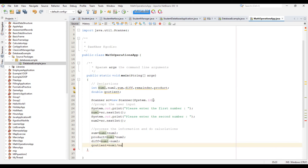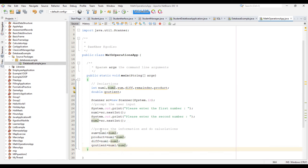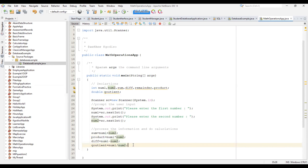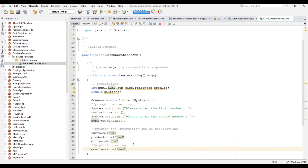If you say num1 divided by num2 without casting, that's going to give you a partially correct answer. This is because in Java programming, the division of an integer by an integer will give you an integer. In order to get a double, you need to change either the numerator or the denominator to be a double — that is by using explicit casting.